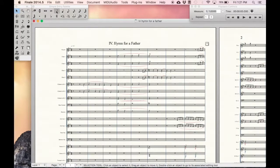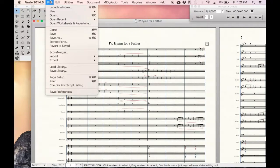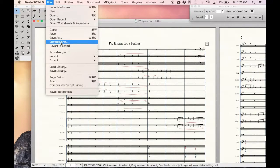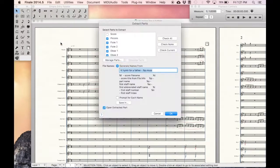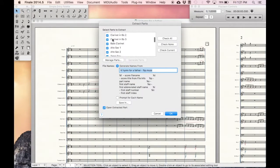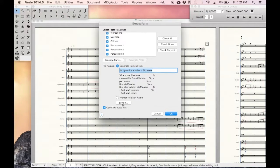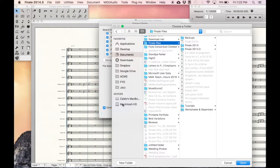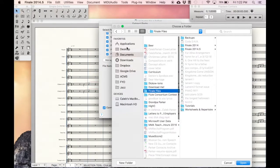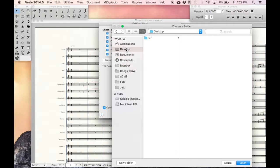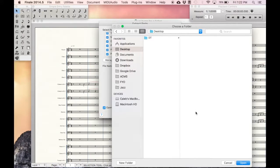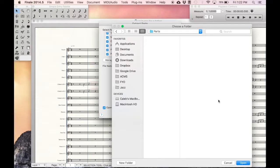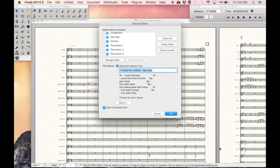All you're going to have to do is go to File and select Extract Parts. Here you can select all the parts that you want to be extracted. You can generate specific part names right here. I'm going to select a location where it should be saved. I'm going to say Desktop and New Folder, and we'll say Parts, Create, Open, and hit OK if everything else looks good to you.